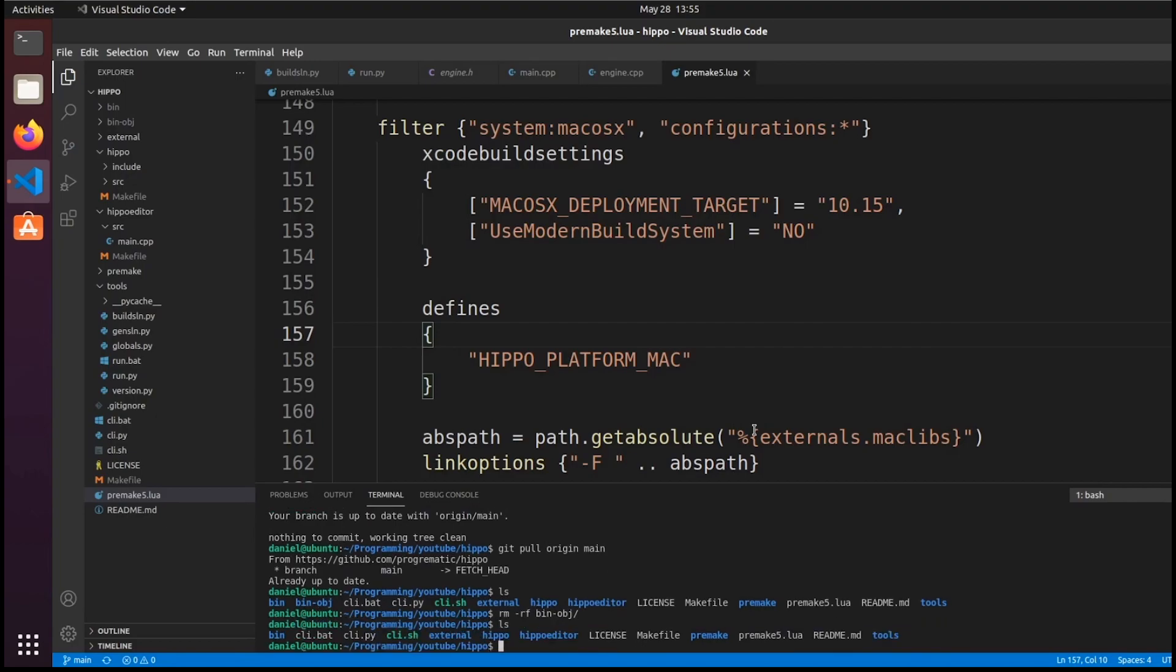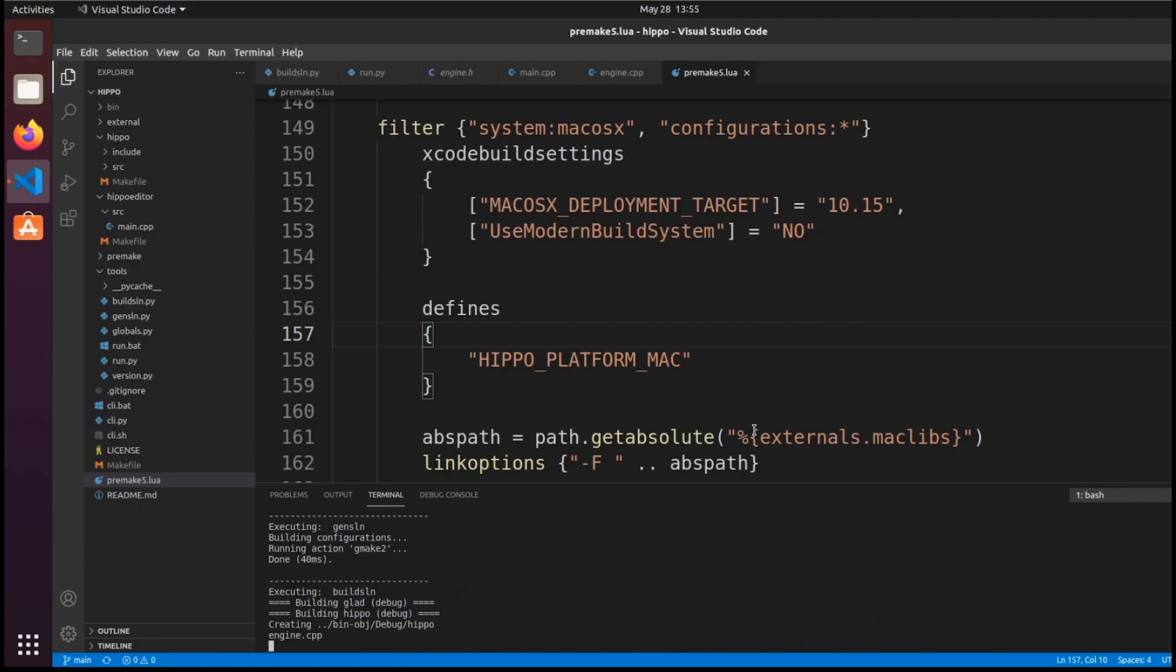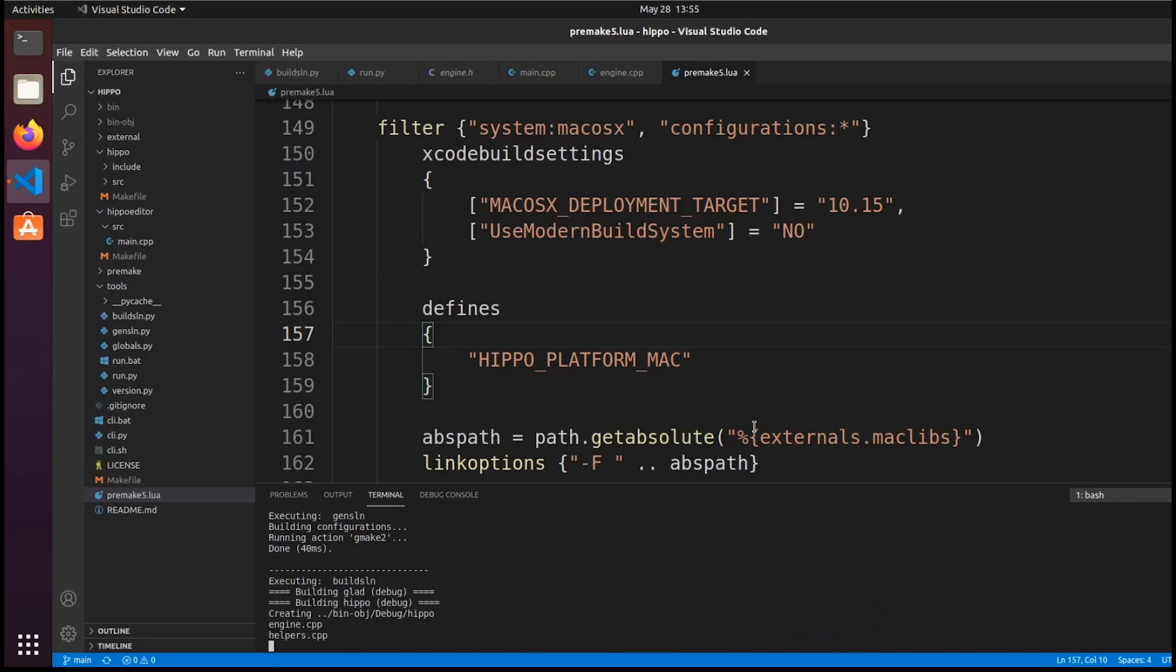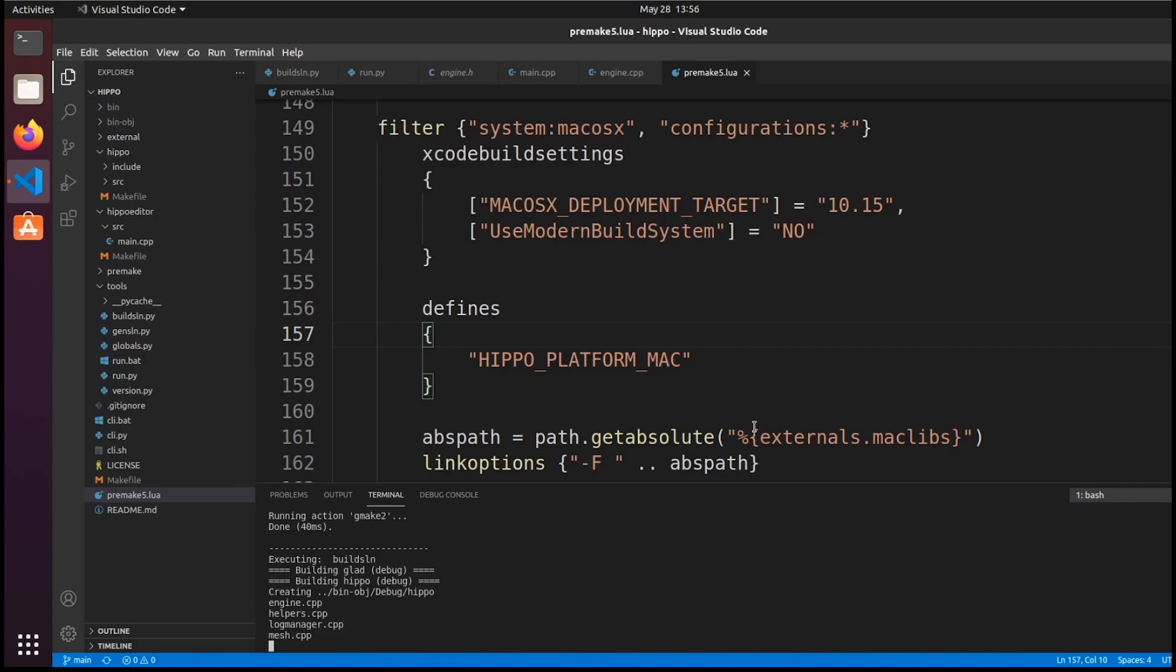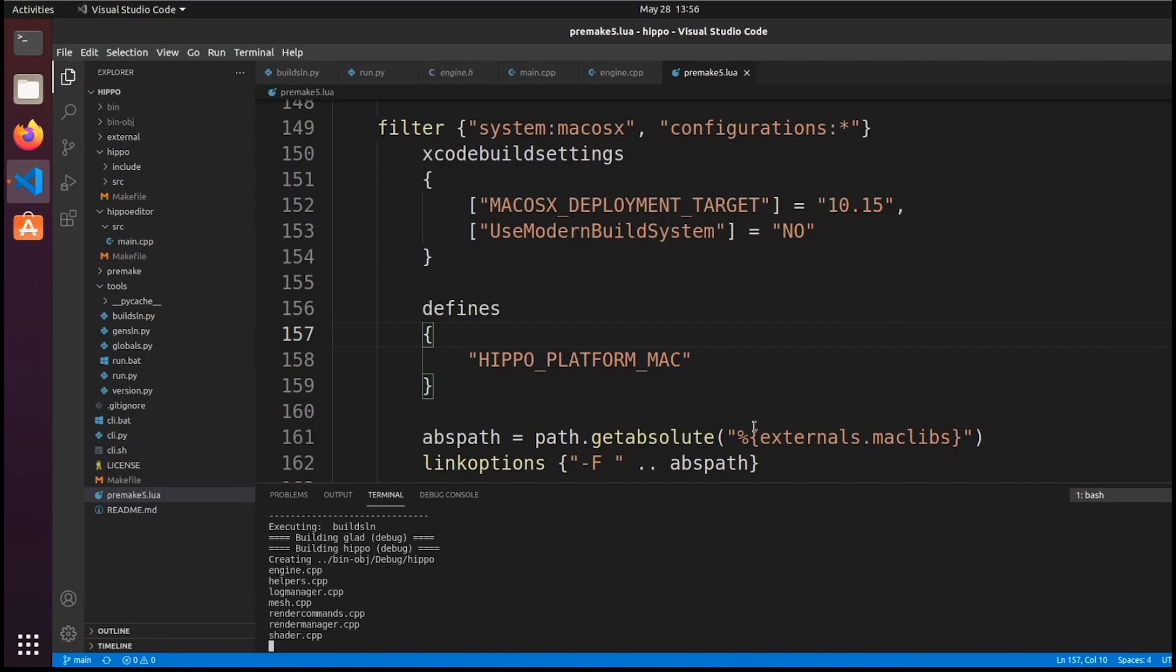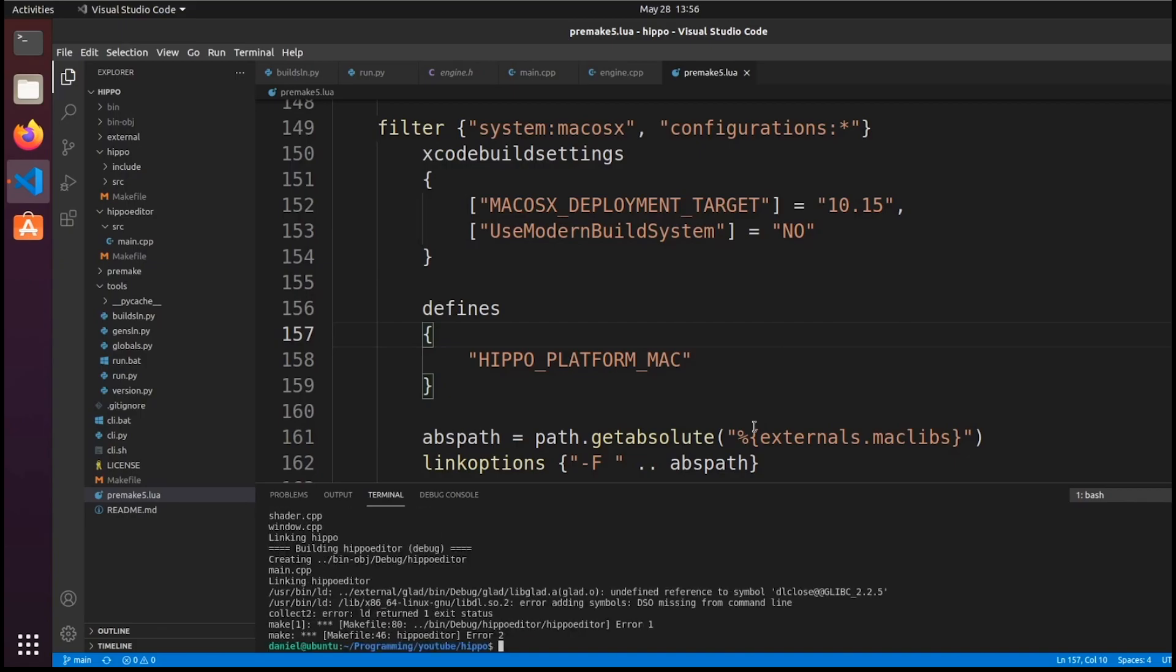So, again, I'm just going to clean and Regen and Rebuild here on the Linux side. Now, you can see we have a linker error here on the Hippo Editor side. So, from libglad, it's saying the DSO is missing from the command line for libdl.